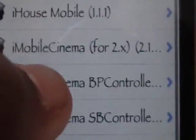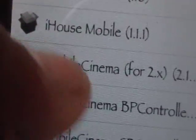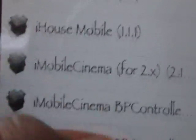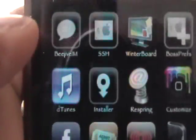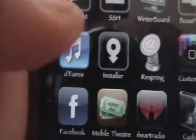And so once you install i-mobilecinema and either one of these two, you can just go back. And if you go to boss prefs, you're obviously just going to enable it. It's easier.